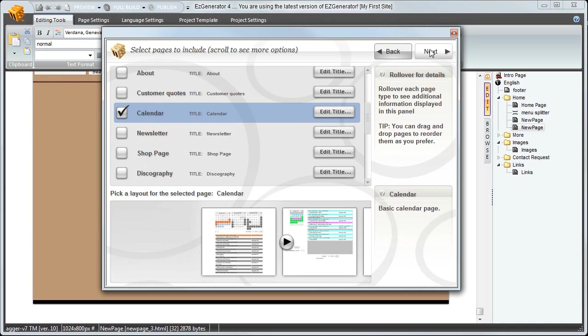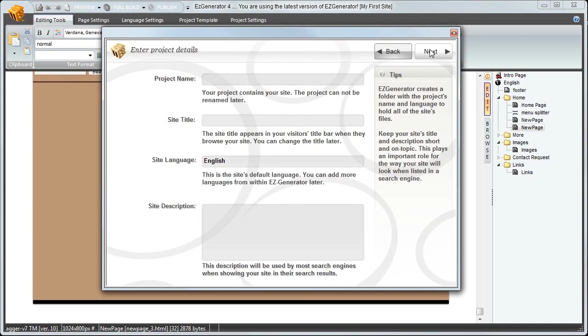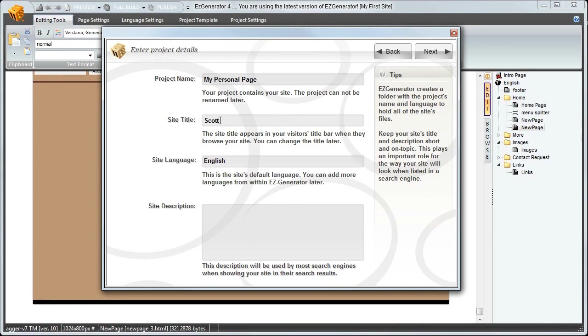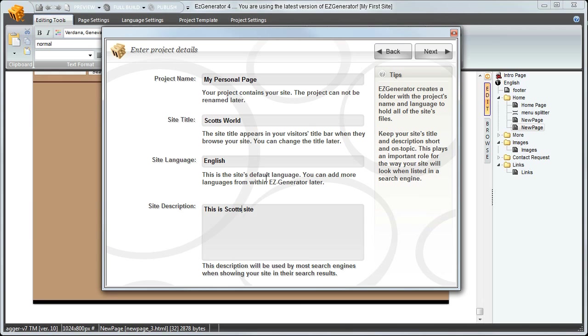Next we have some project administration. The name, site title, what the site will be called. Again all this is editable after you have completed the wizard. Next we have a summary. Click next.